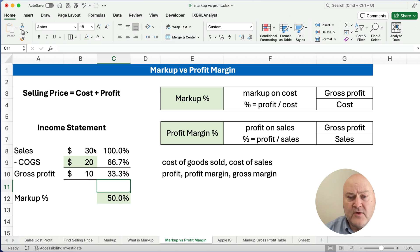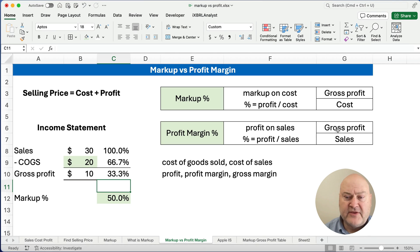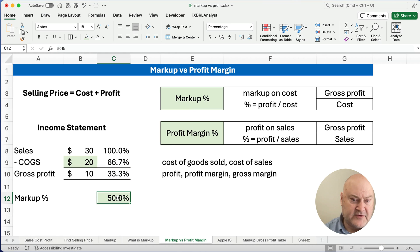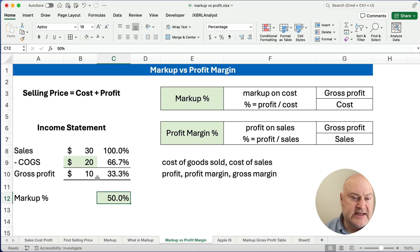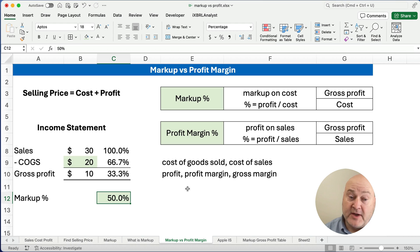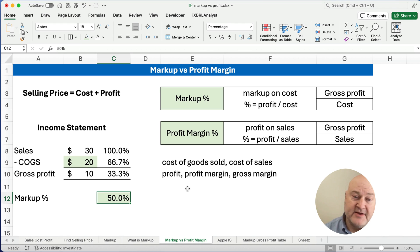So it's 33 and a third percent. So our gross profit or our profit margin is going to be 33% when our markup is 50%. So taking $10 divided by $20 gives you 50%. Taking $10 divided by $30 gives you 33%. So both are true when we have a markup of $10 or a profit of $10 based on our sales, based on our cost.